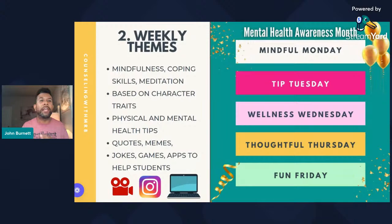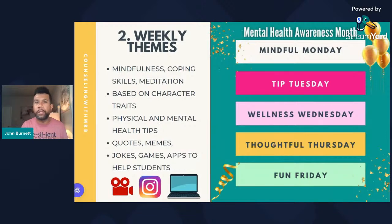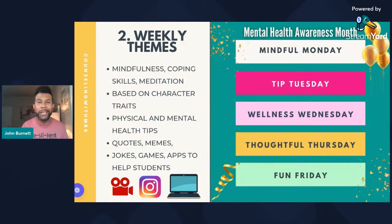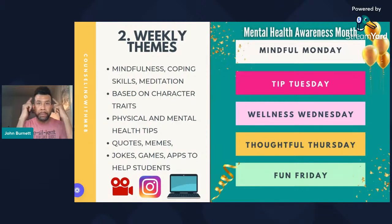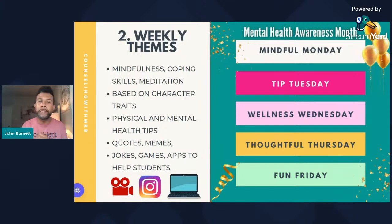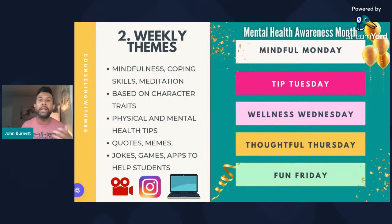For Tip Tuesday, I kind of align it with the character trait — so if I pick respect, I do lessons around that, incorporating both strategy one and two at the same time. For Wellness Wednesday, it incorporates mental wellness, physical wellness, and so many other things — you could teach about recess safety, the importance of getting sleep, putting your cell phone down before 30 minutes before bed. For Thoughtful Thursday, I share little quotes, memes, and gifs. If you already have a curriculum, you can use these as supplemental lessons.